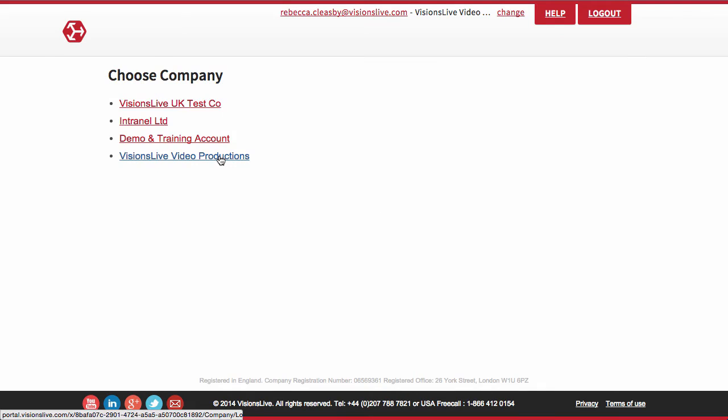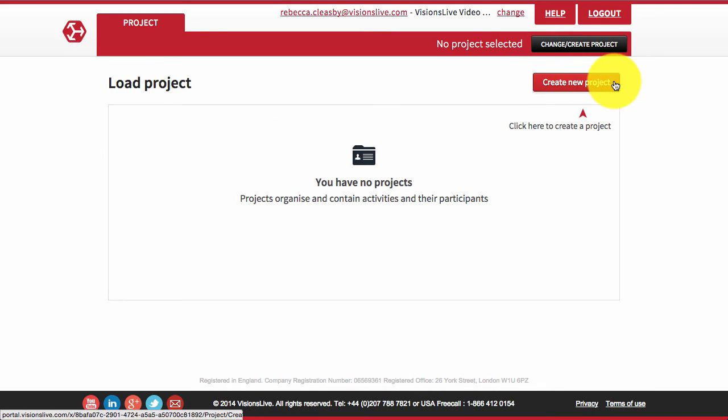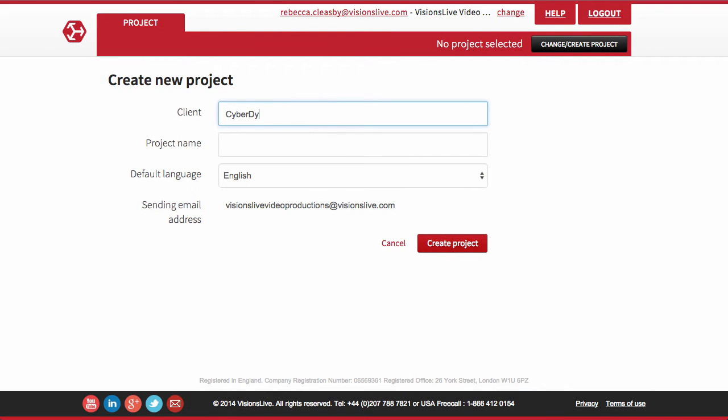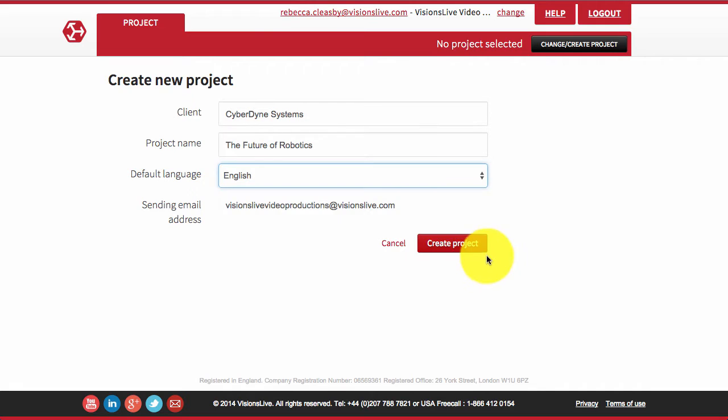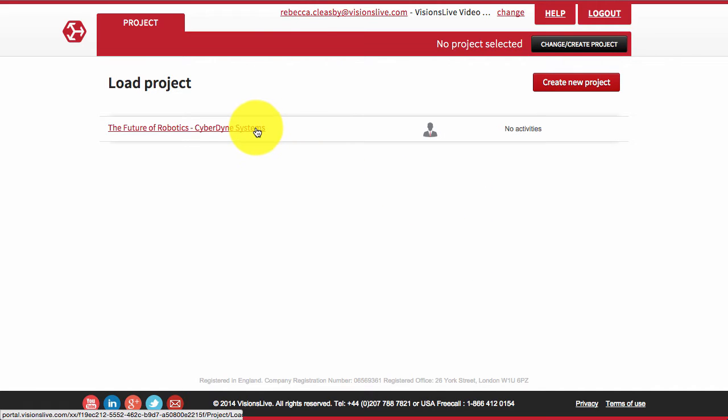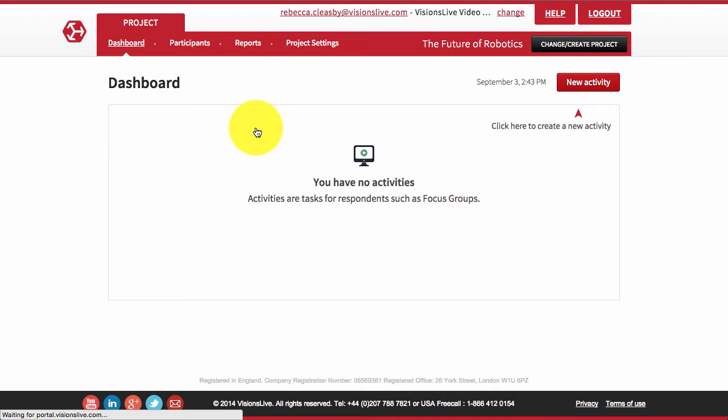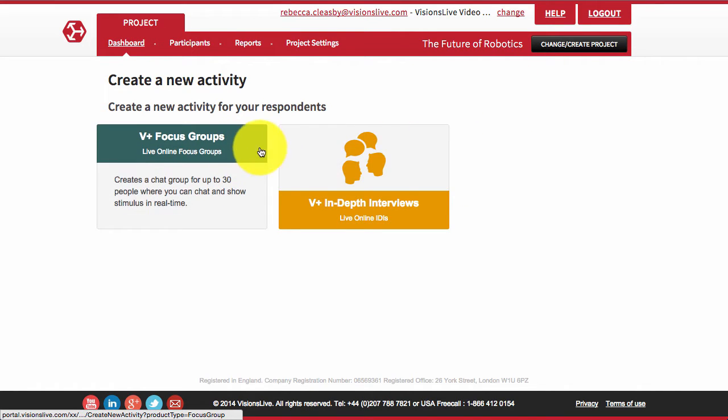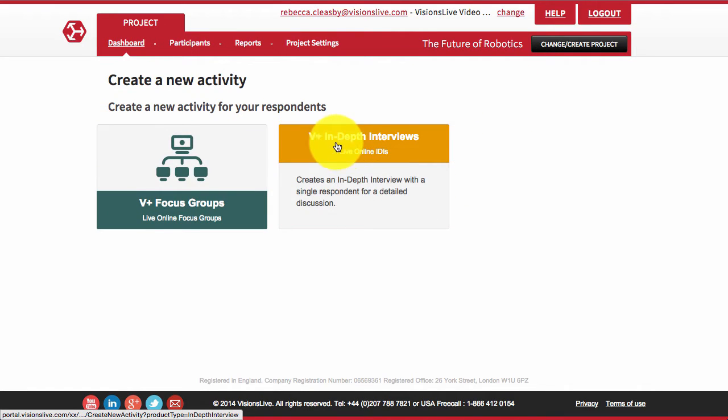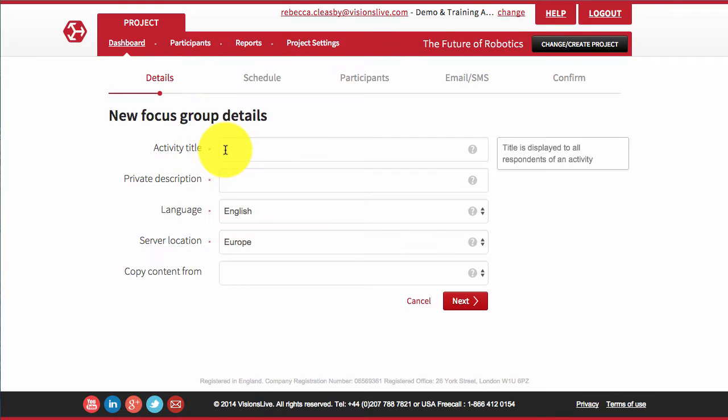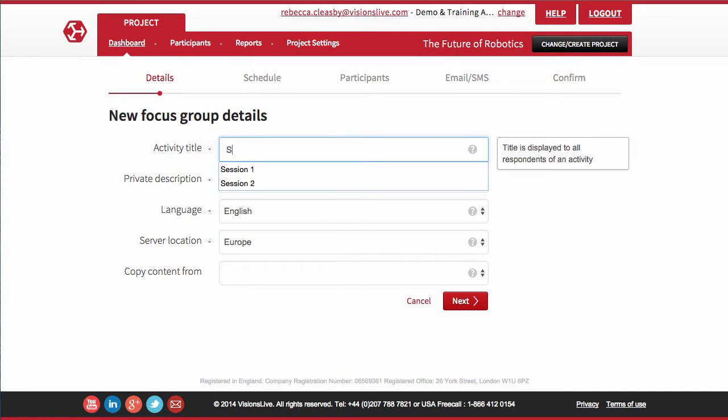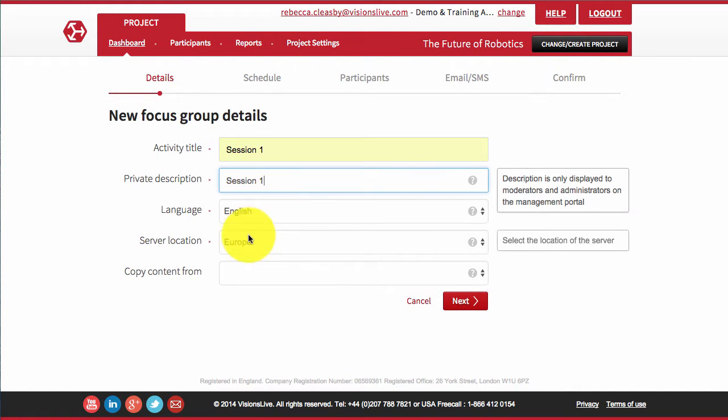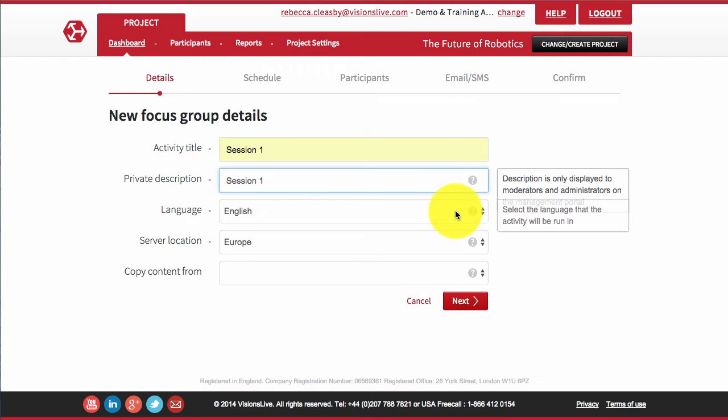Quickly and easily create your new project referencing your end client and giving it a suitable reference name, then select the language. Select your project and create your activity within it. This may be a text chat focus group or perhaps an in-depth AV interview.